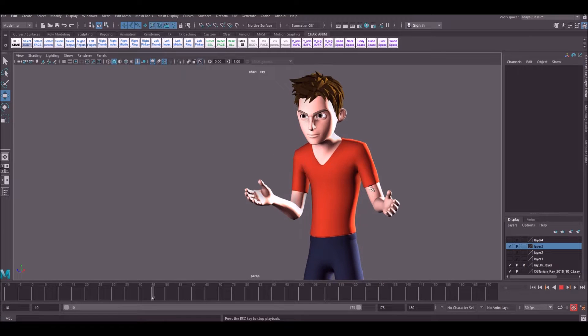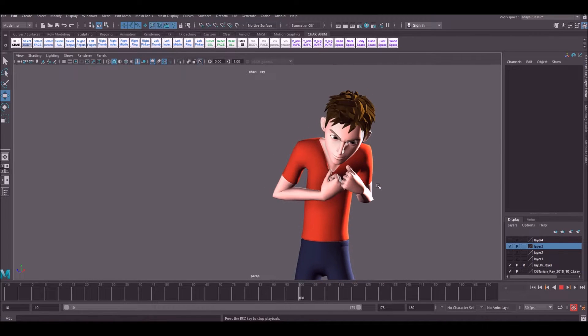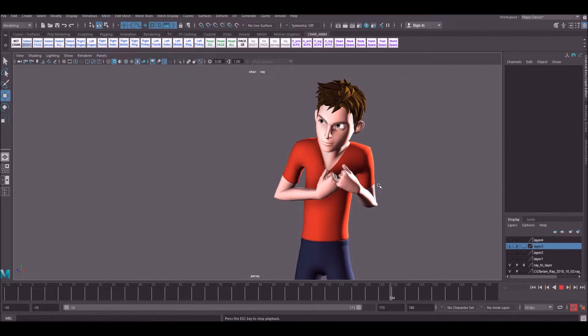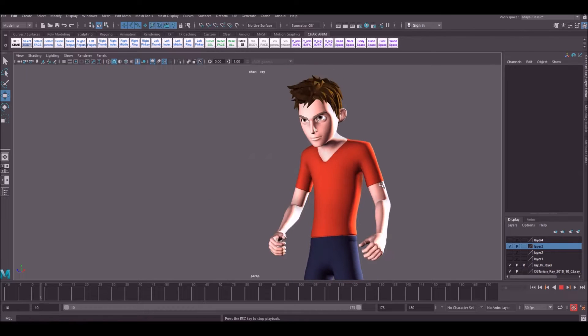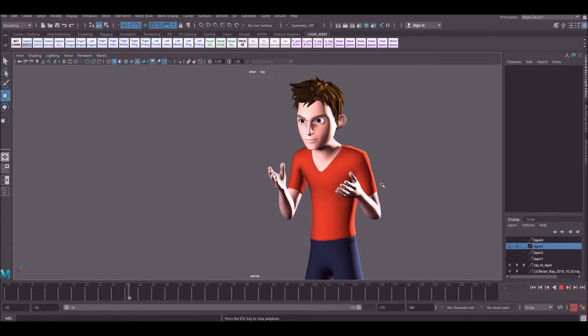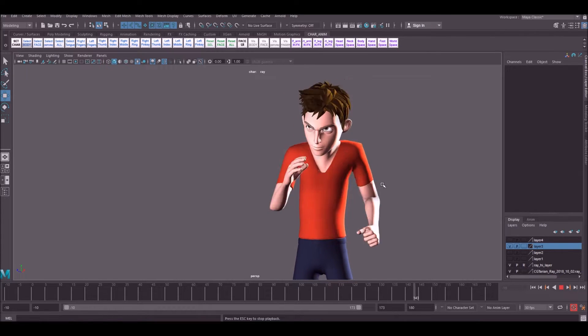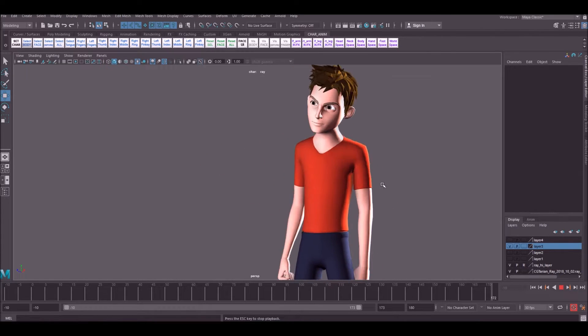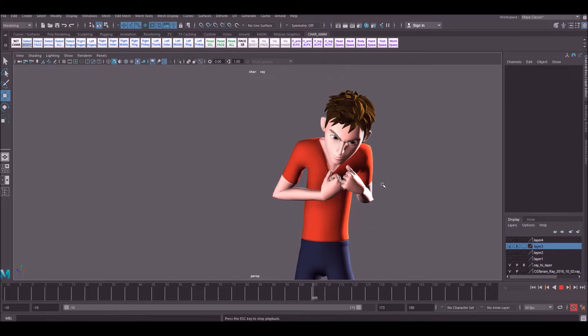Hello guys and welcome back to the HowToAnimate YouTube channel. In today's video we're going to be continuing on with this acting piece and getting it up to first pass. This is going to be part 3 of the series, so if you missed any others please go back and watch them first.